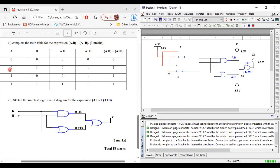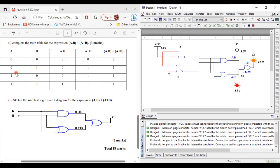Now let's try A=0 and B=1. A·B should give no signal, so the indicator is off. For A+B: 0+1=1, so the indicator should be on — which it is. And for the output, the indicator should be on as well, and that's what we have.